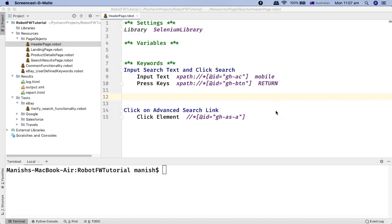Hello and welcome to Robot Framework tutorial. In this tutorial I'm going to explain you about the variables in Robot Framework.